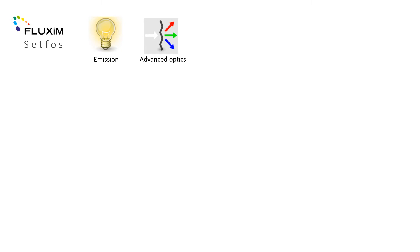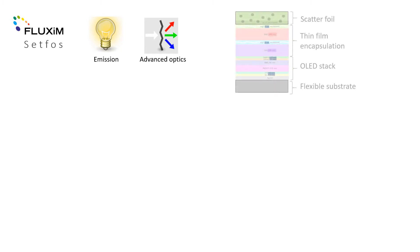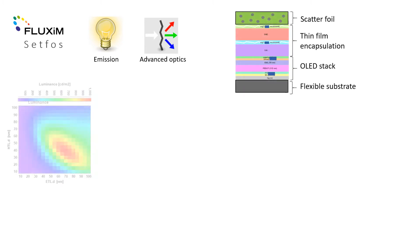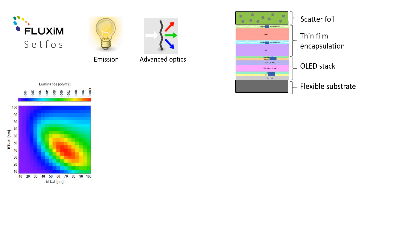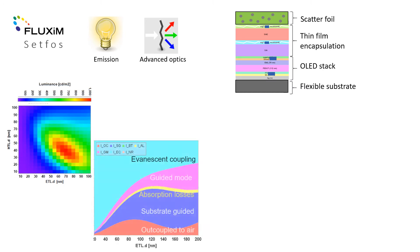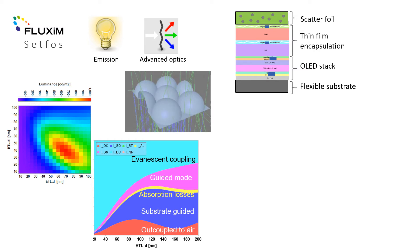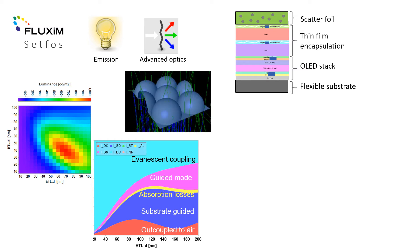Let's first look at the emission and advanced optics modules. A key task for the Setfos emission module is the optimization of the layer stack to increase luminance and light outcoupling. Light extraction enhancement or interface textures are easily analyzed on the computer before going to the lab.